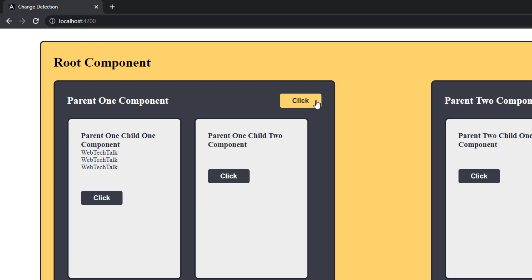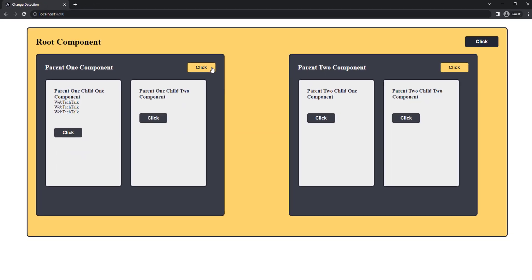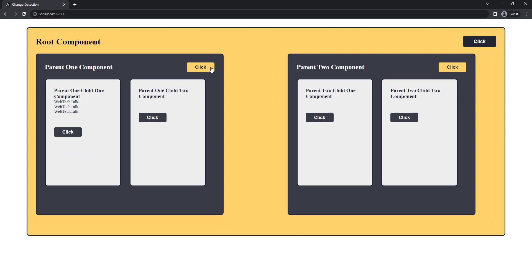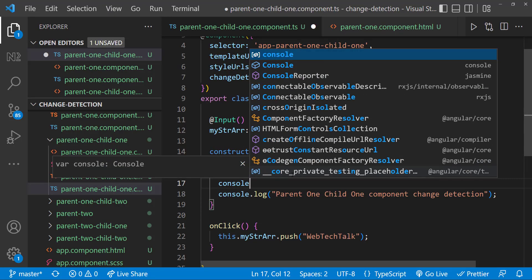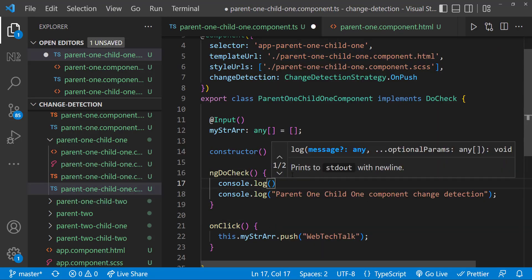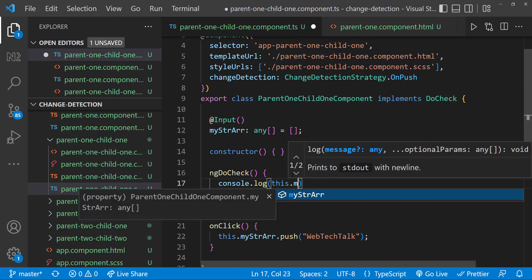That is because when we push from the same component, the click event in that component is invoking a change detection and so the view is getting refreshed. But when I push from the parent component, there is no event happening. Also, as I have set the strategy as OnPush, the change detection is not happening. If I have not used the OnPush strategy, change detection would have occurred as part of the default strategy. Let me console log this inside the DoCheck so that it will be more clear.